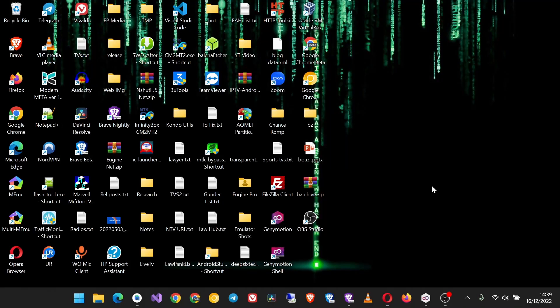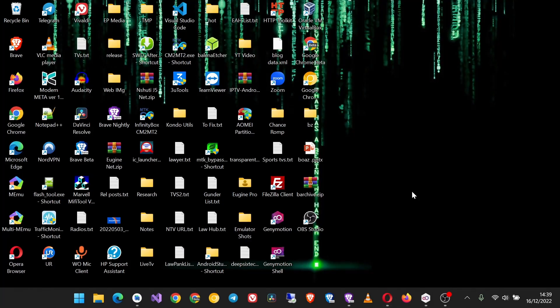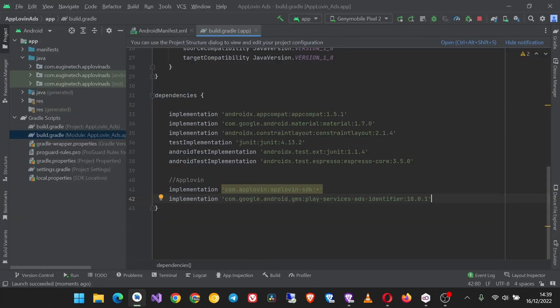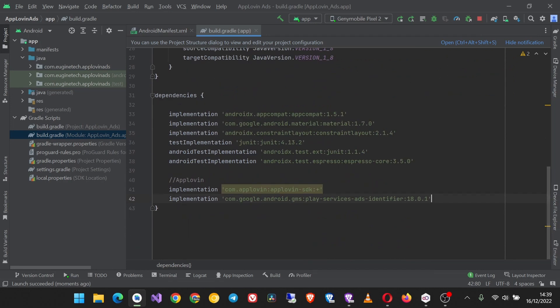In this video we are going to look at how to implement app open ads in your Android app. These are the ads that appear to the user when they leave the application and then try to come back. App open ads are full screen ads almost like interstitial ads.